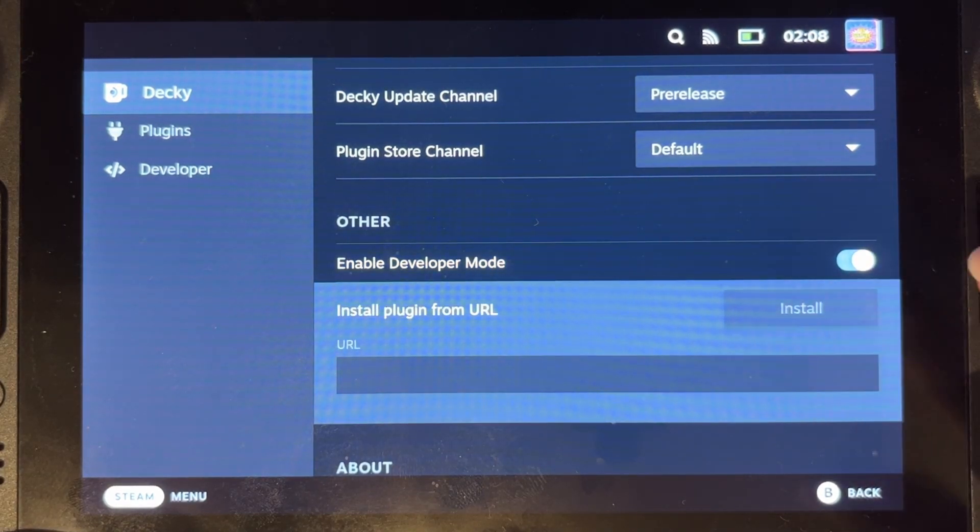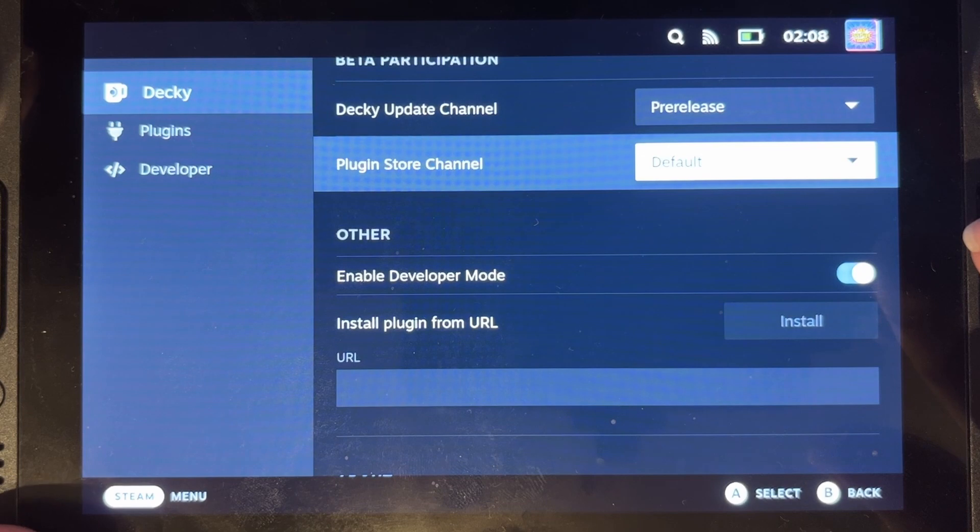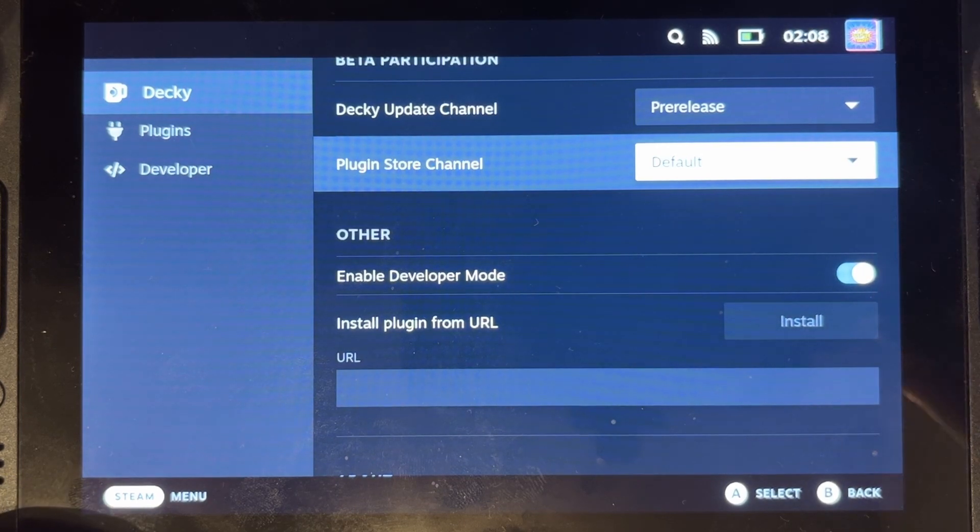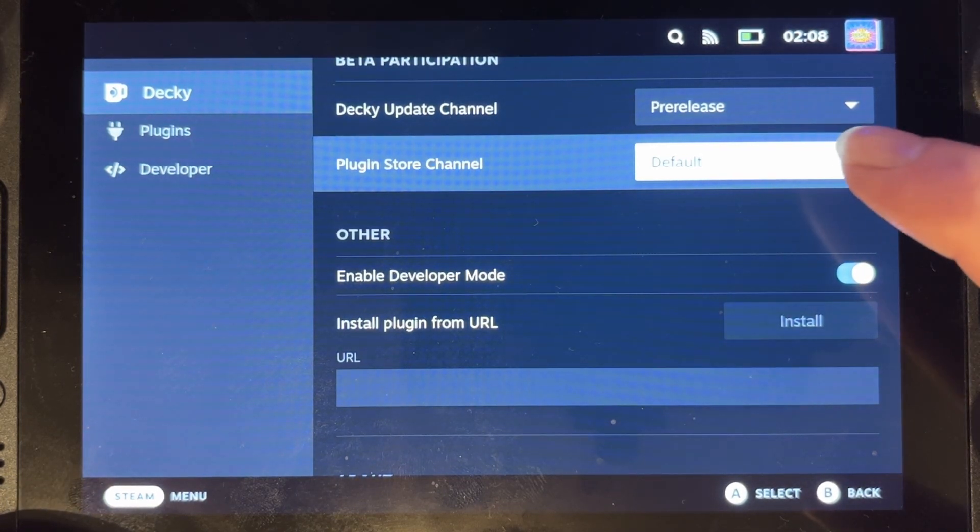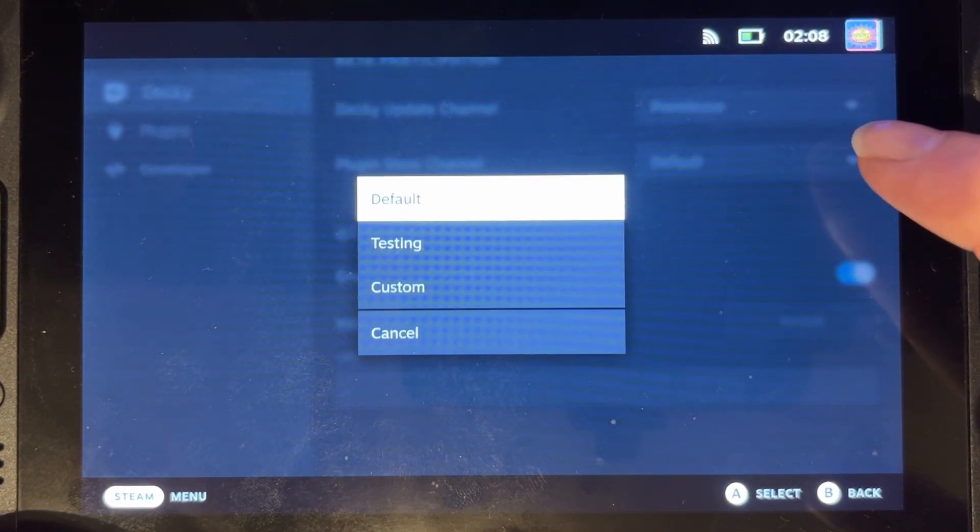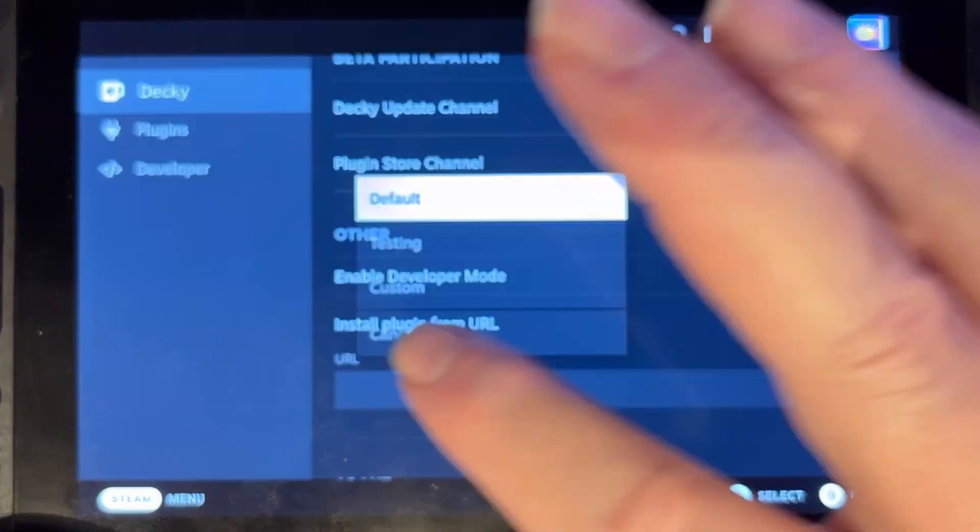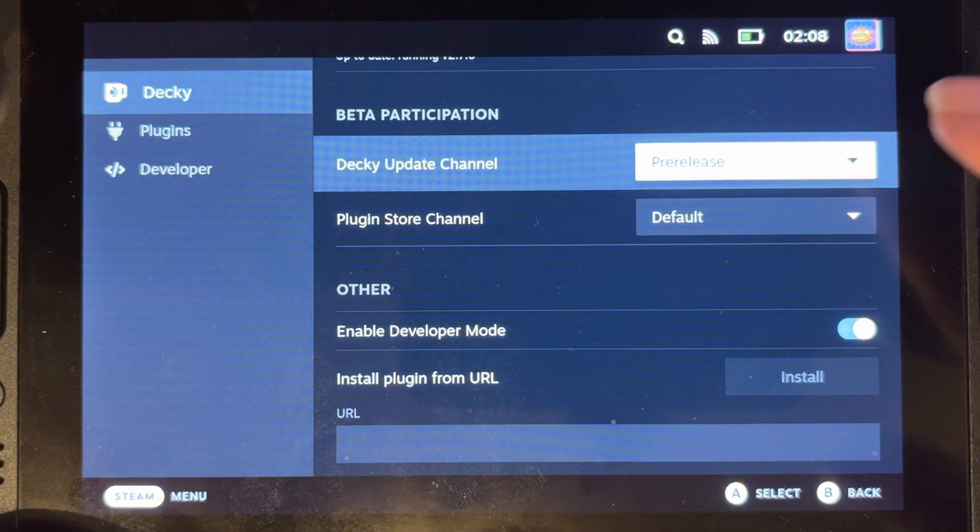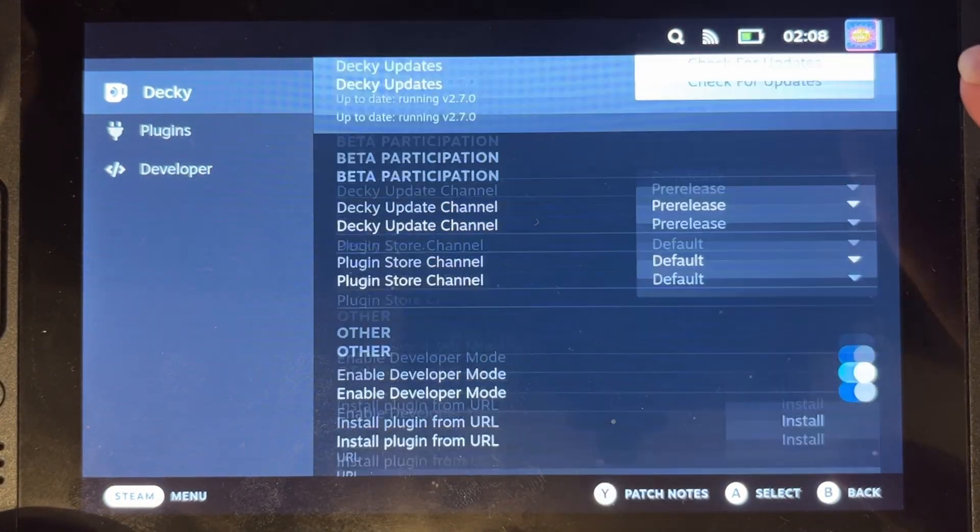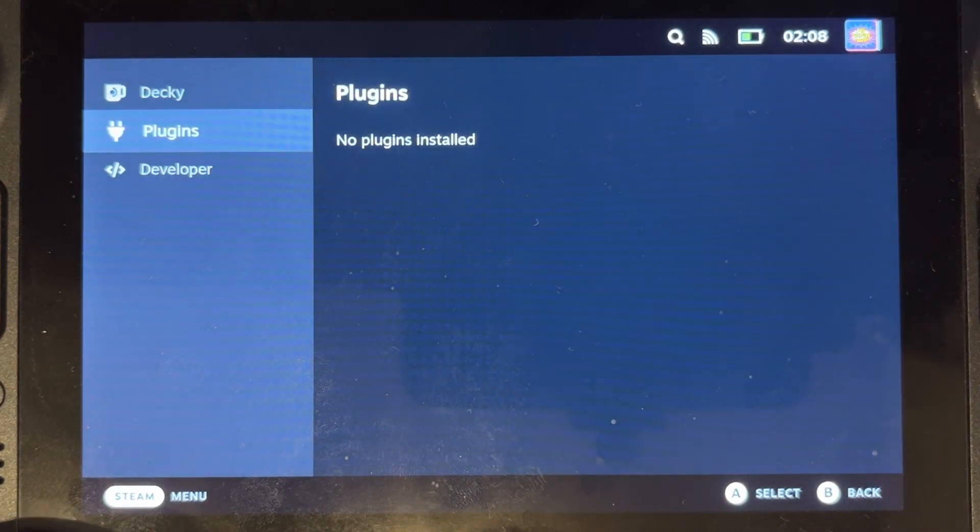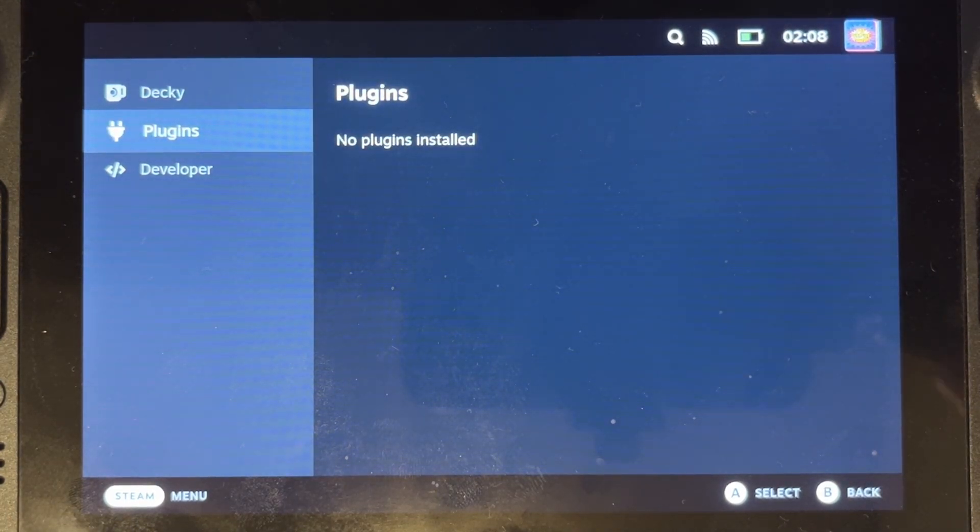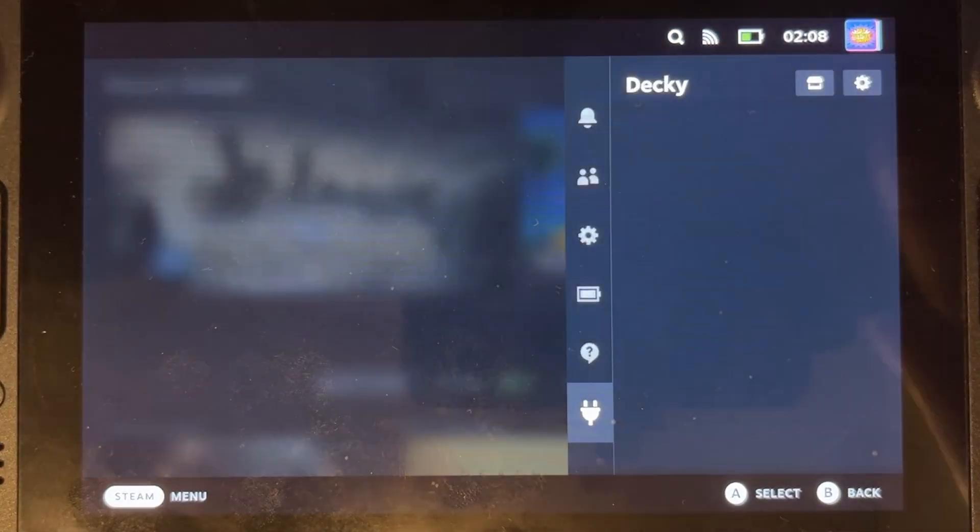You can install plugins from a URL if you've got them. You can go to the plugin store channel, the default one, testing or custom, and you can also change to the pre-release. I don't want to do that, so let's just go to the plugins. No plugins are installed at the moment, quite obviously because I haven't run it yet.